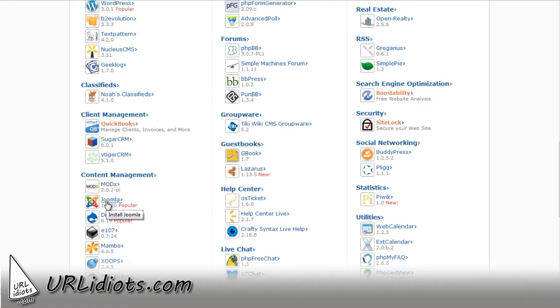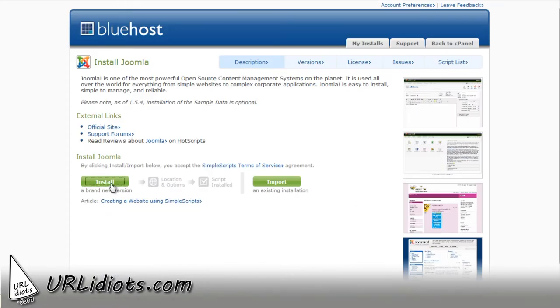So I'm going to select Joomla right here under Content Management, and I'm going to click Install.